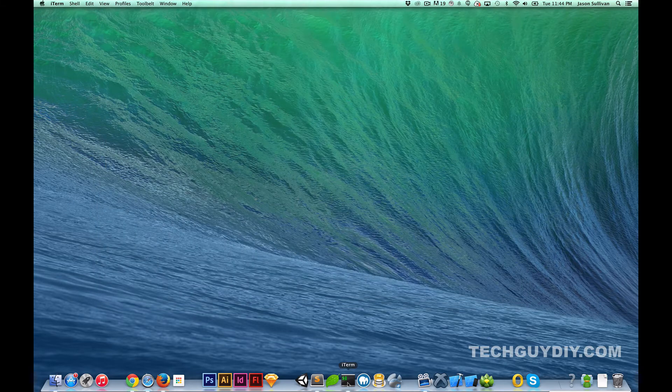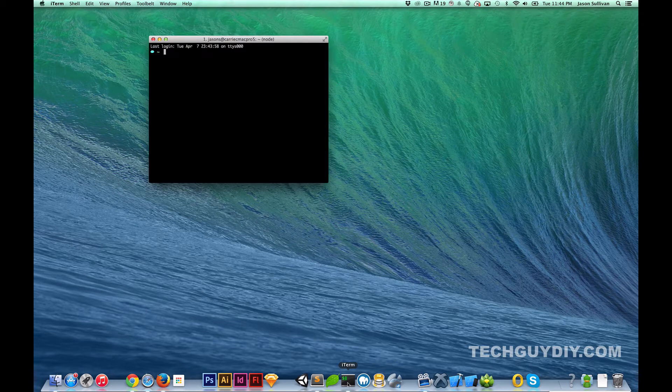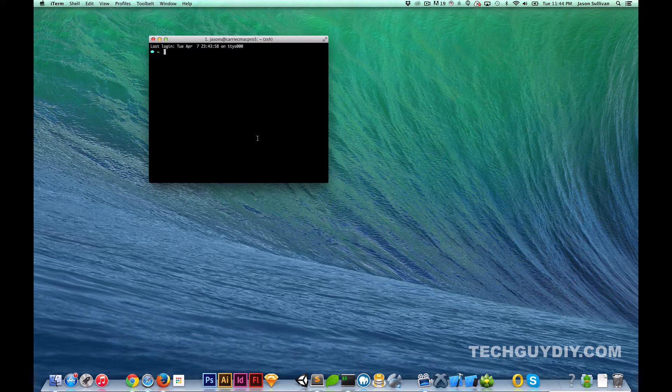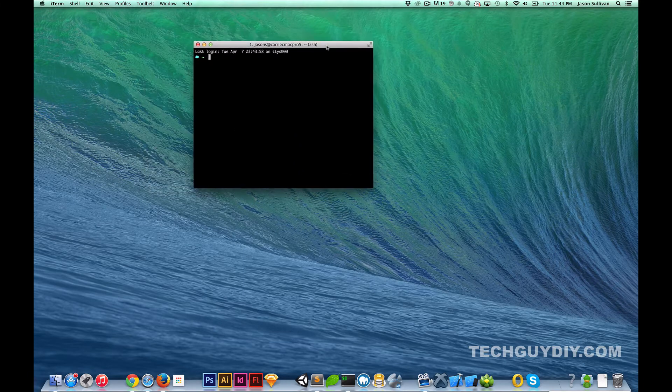Second thing we're going to cover is the terminal. I use iTerm. iTerm is very solid, comparable to your typical terminal that your Mac and Windows has. I believe iTerm is Mac only but it is a solid piece of software and has some added functionality that your terminal will not.